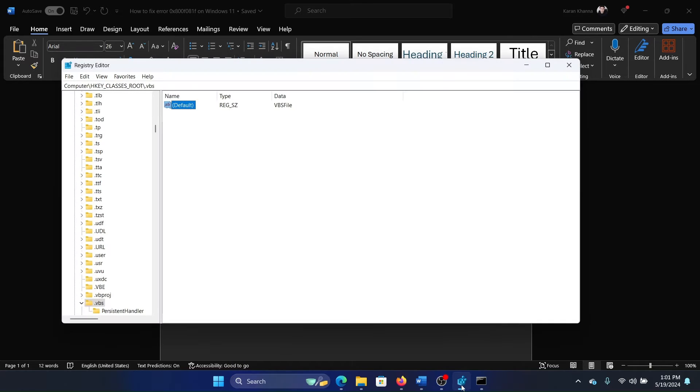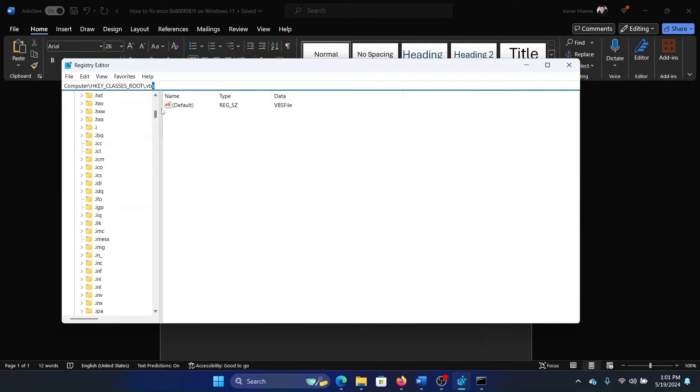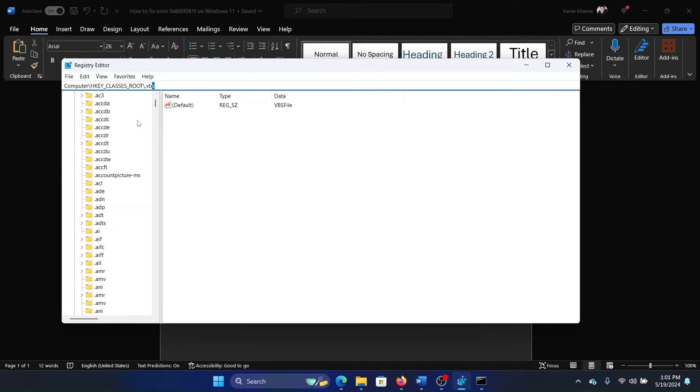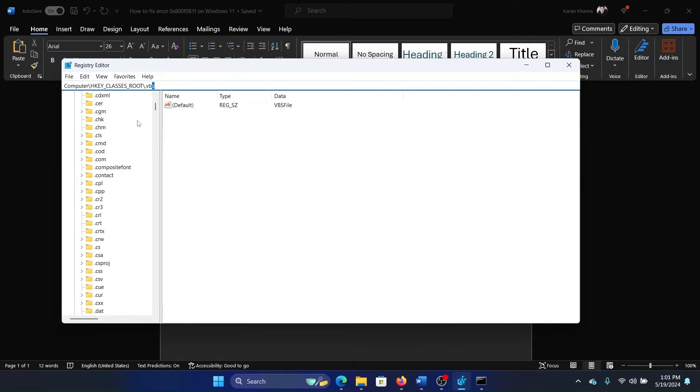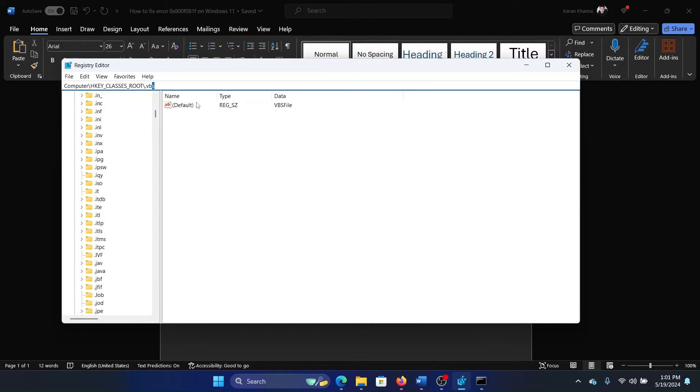Then go to this key: HKEY_CLASSES_ROOT and .vbs. I'll show you how to reach there. Click on the HKEY_CLASSES_ROOT key, and this list is in alphabetical order. You need to go to .vbs in this alphabetical list.